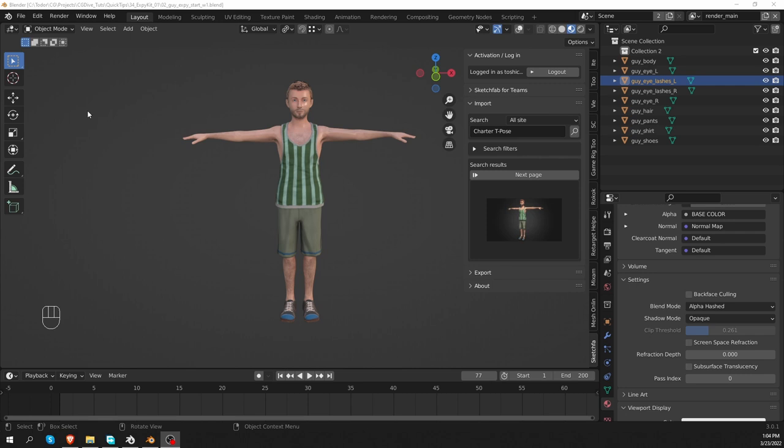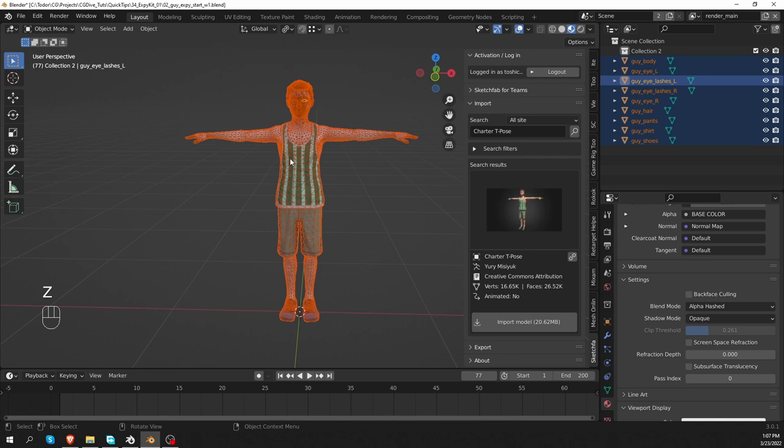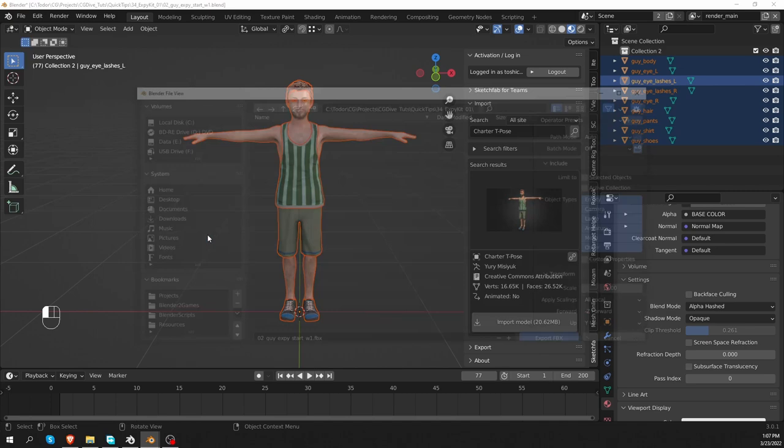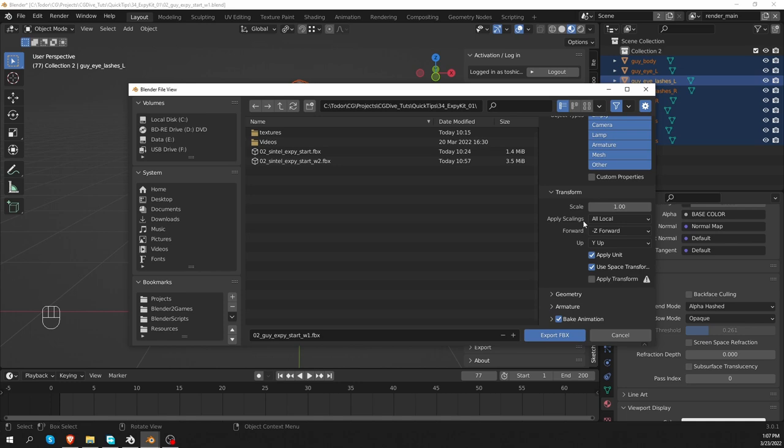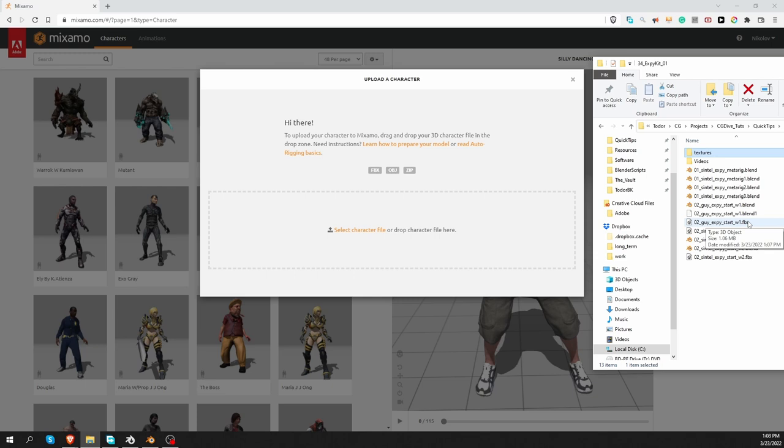We want to take this character to Mixamo. If you need to limit what is being exported, you can select all of your meshes that you want to export, and then go to File, Export, FBX, and you could limit the export to the selected objects only, and everything else I can leave to the default settings. I'll export, then go to Mixamo, upload a new character, and I'm going to drag and drop the FBX that I just exported out of Blender.